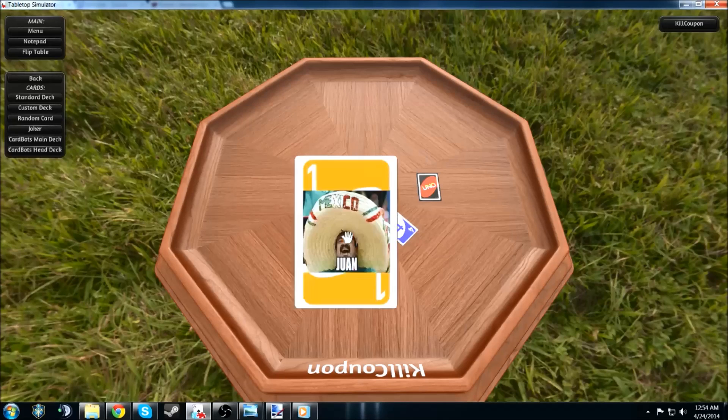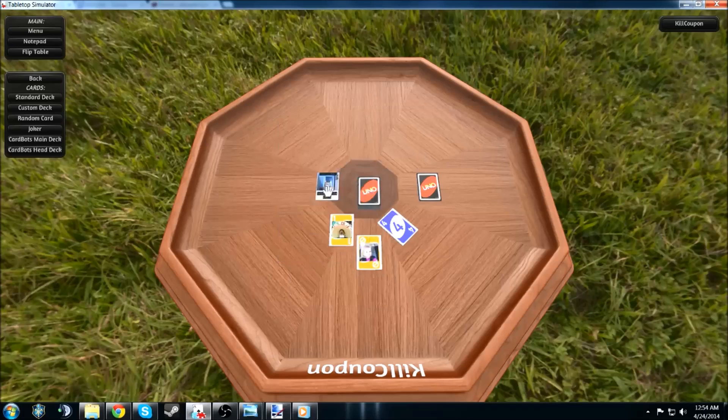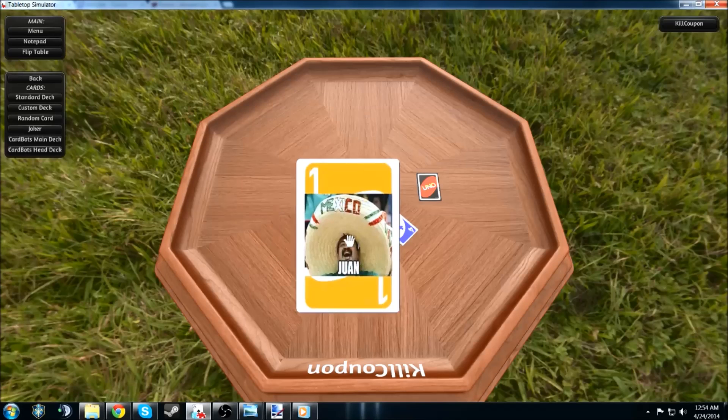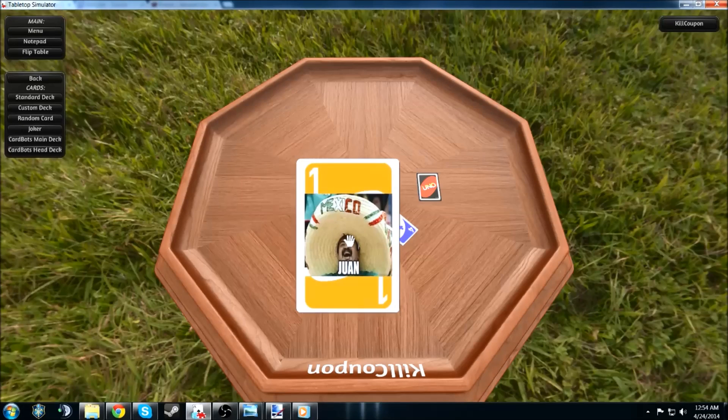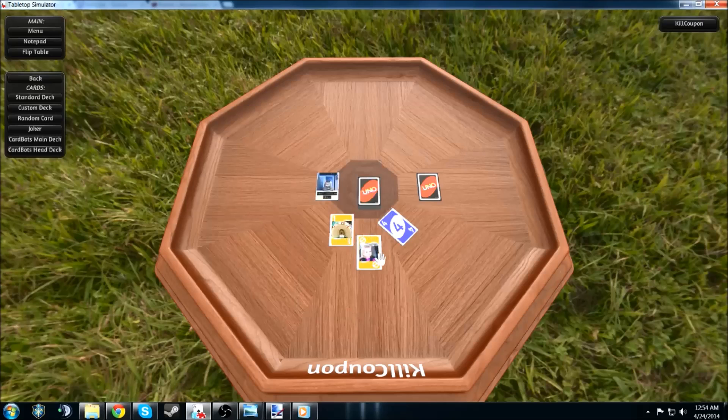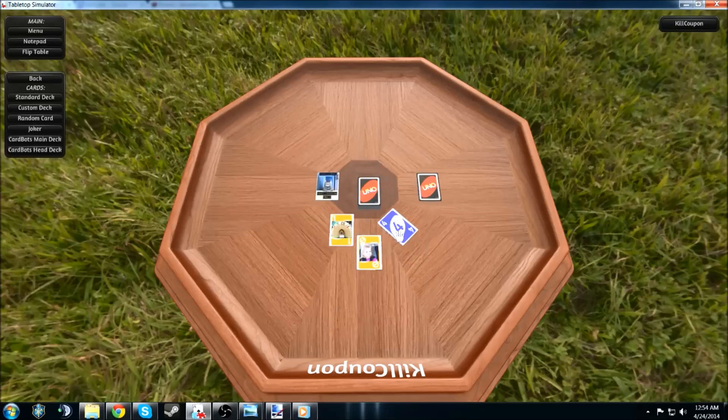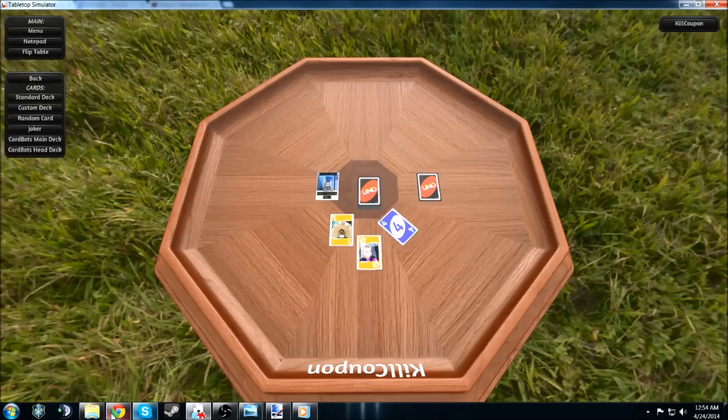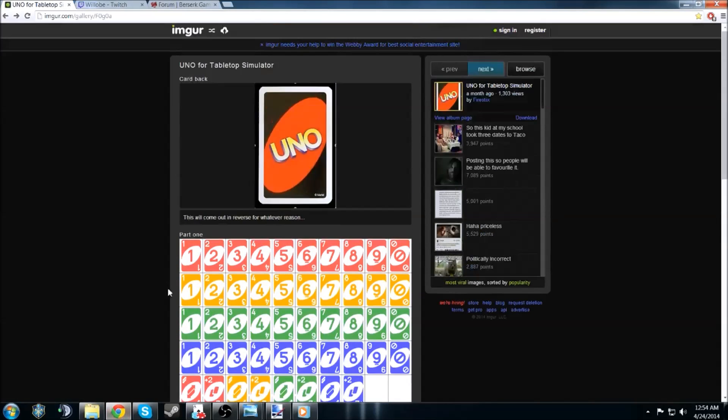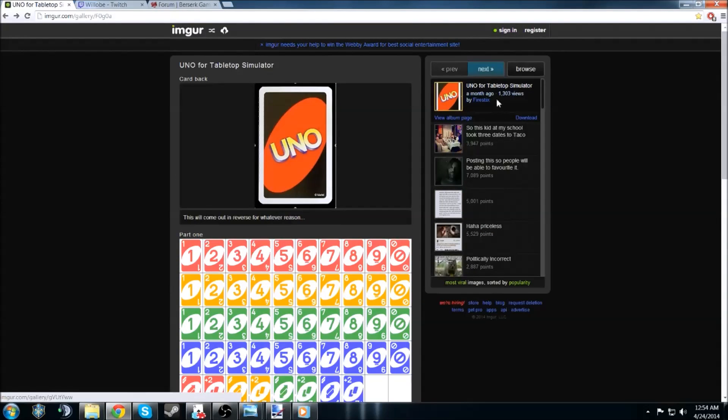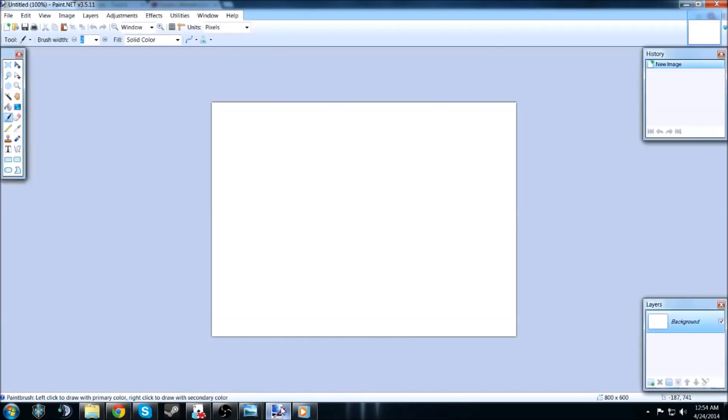You know, I'd press alt, it'll enlarge the image. But yeah, copy, paste, you know, took a generic UNO deck, which was provided on Imgur. I'm not sure how I can actually pull up the name. Yes, Fire Sticks. No spaces, S-T-I-X. He actually uploaded this a month ago. He already has 1,300 views.